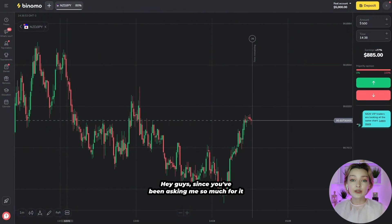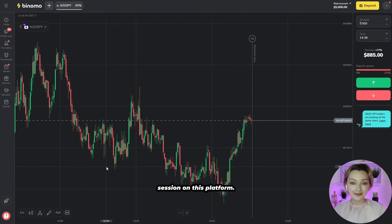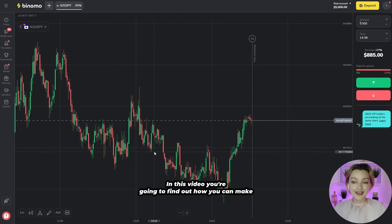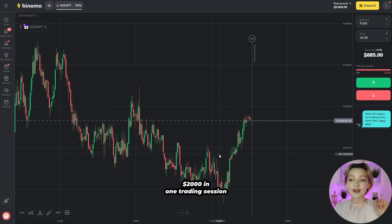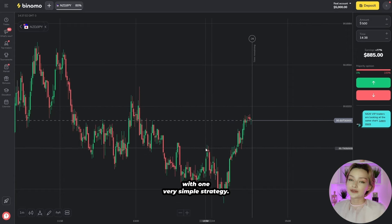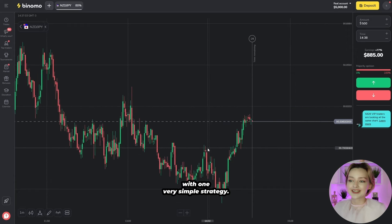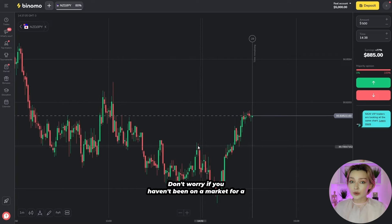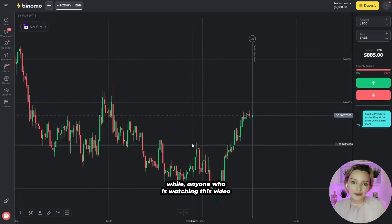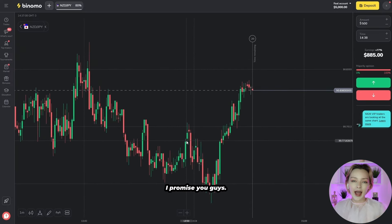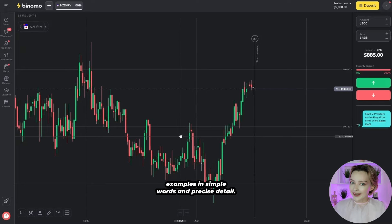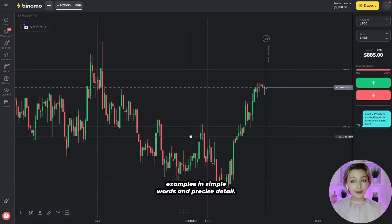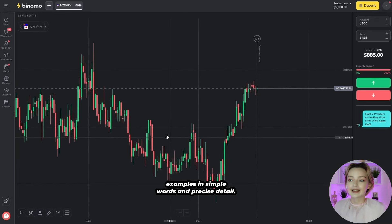Hey guys, since you've been asking me so much for it, today I'm running a trading session on this platform. You're going to find out how you can make $2,000 in one trading session with one very simple strategy. Don't worry if you haven't been on the market for a while — anyone watching this video can figure it out, I promise. Today I'll clear up some specific examples in simple words and precise detail.